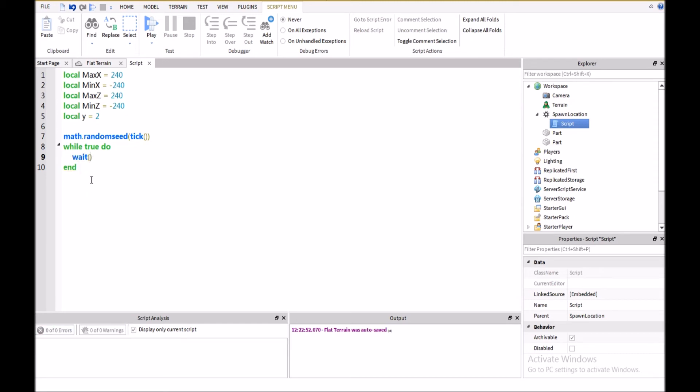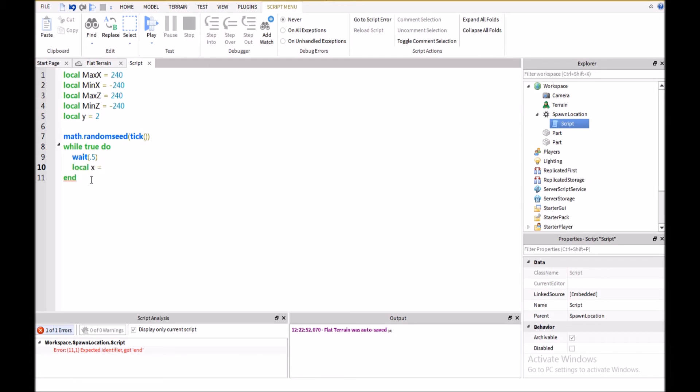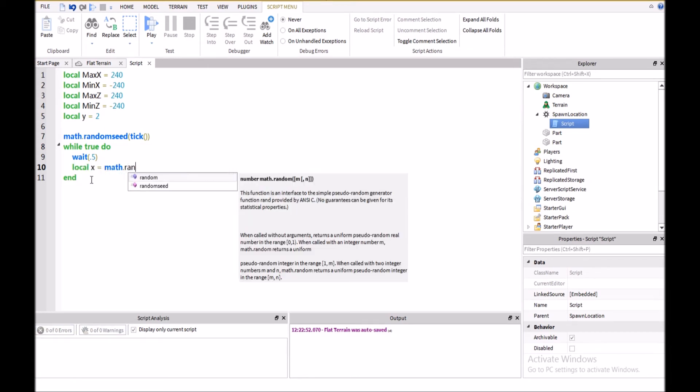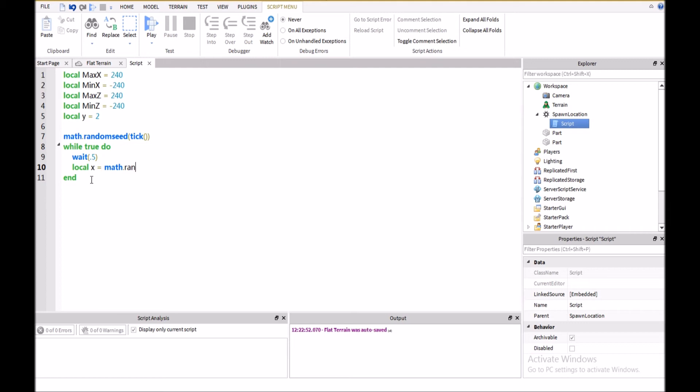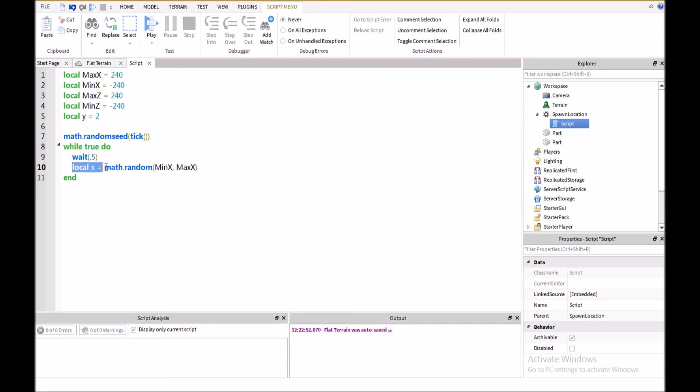So, we'll say wait 0.5, and then local x equals math.random min x comma max x. And this is going to give us a random value from the minimum that is defined up here, minimum x, negative 240, and positive 240.